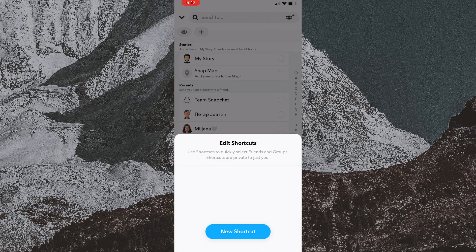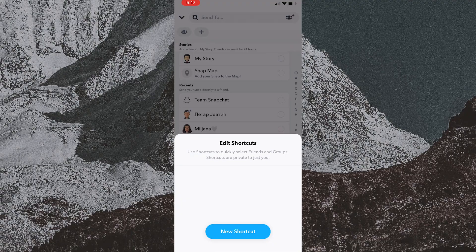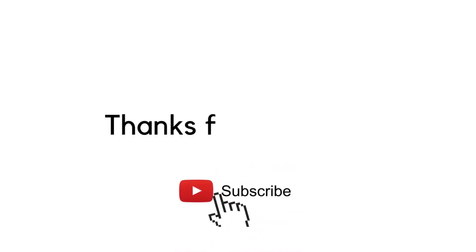This concludes the video. Please leave a comment below and subscribe to the channel if this guide was helpful to you. Thank you so much for watching.